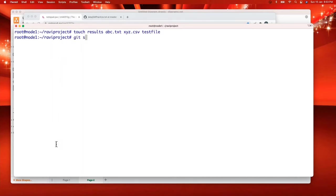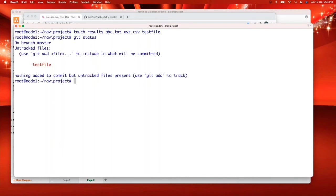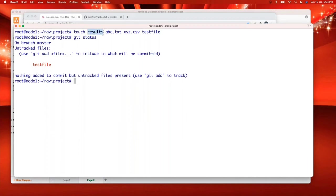If I say git status. See what happened? Did you understand what happened? I created four files. But I'm seeing git is considering only one file as a new file. Why it is not understanding remaining files? Why it is ignoring these files?